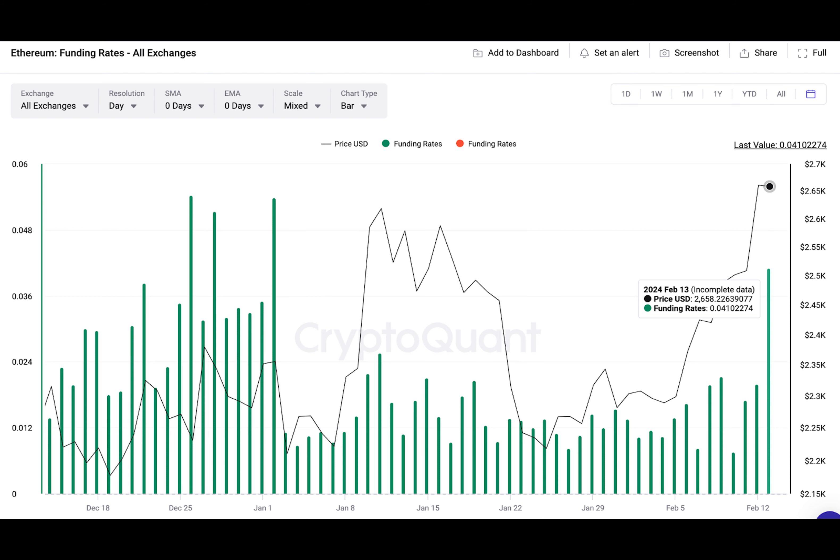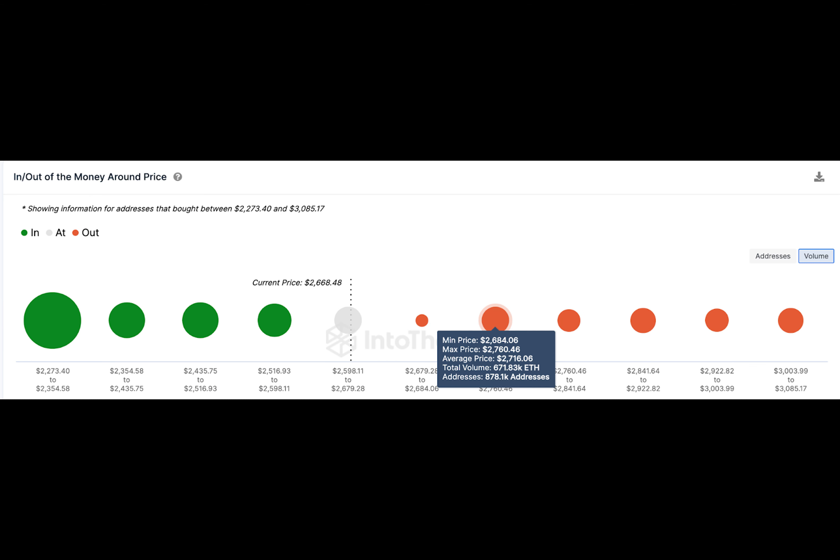Ethereum and Bitcoin price action have been closely correlated for many years. This sparked optimism that BTC hitting the $50,000 milestone on February 12 could open the doors to ETH making a similar bullish upswing.